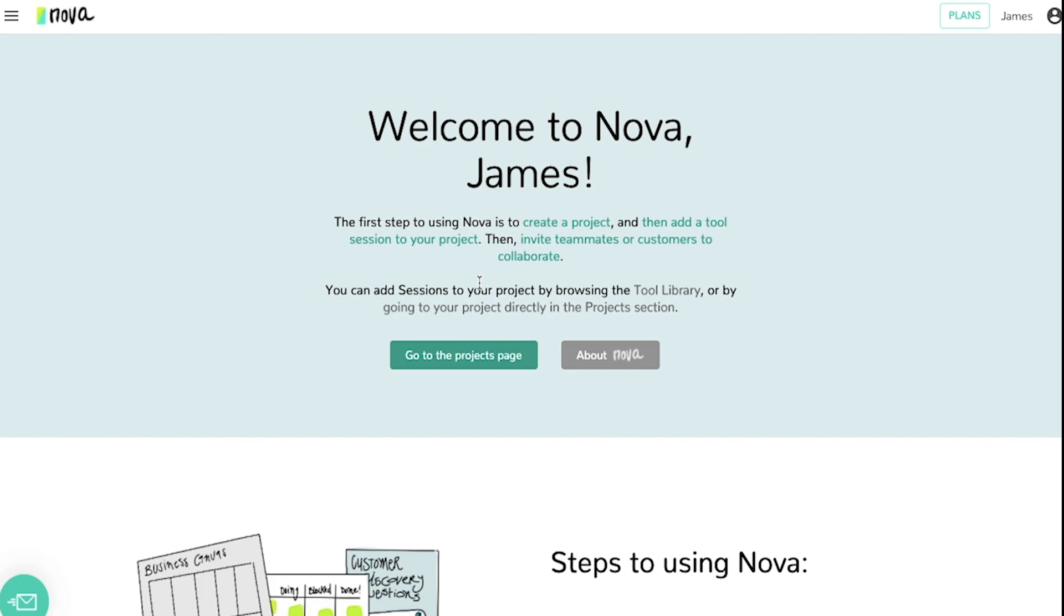Hello and welcome to NOVA. In this how-to video we're going to cover some of the basics on how to navigate through the NOVA tools platform.